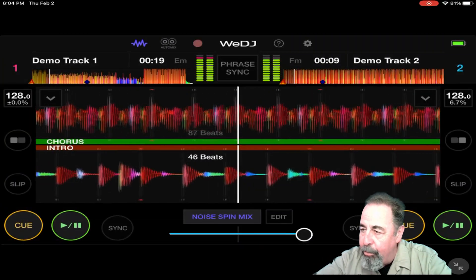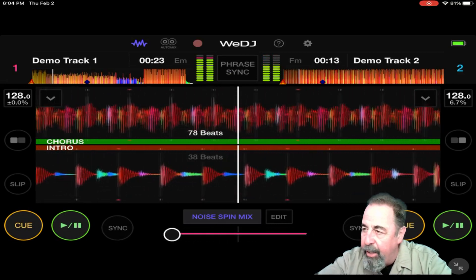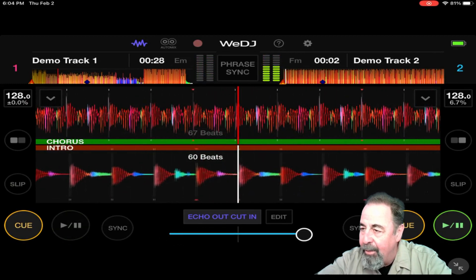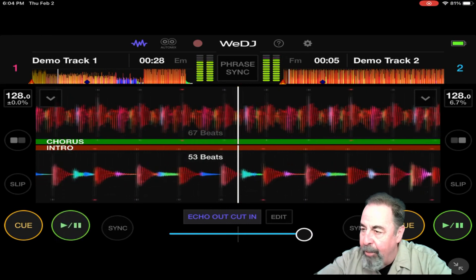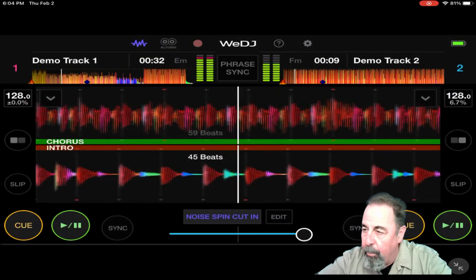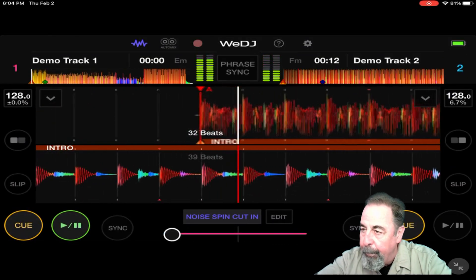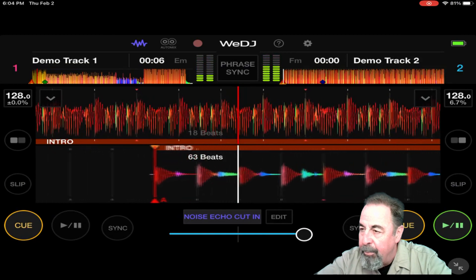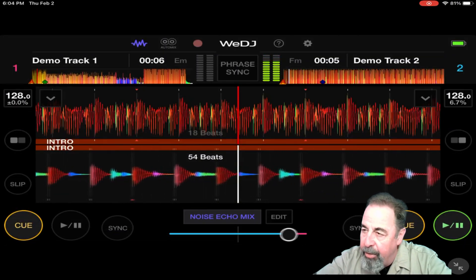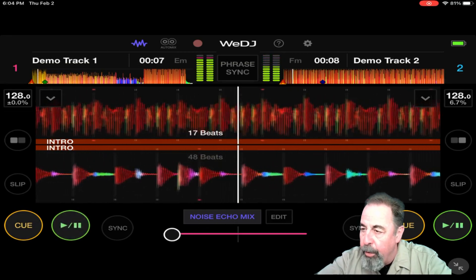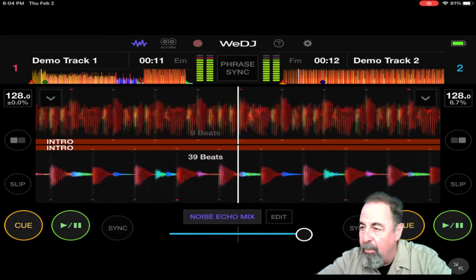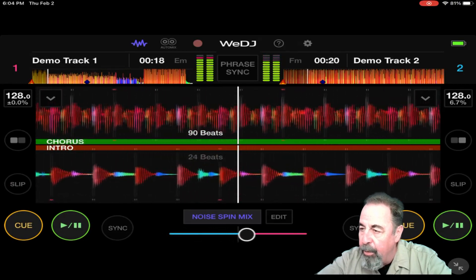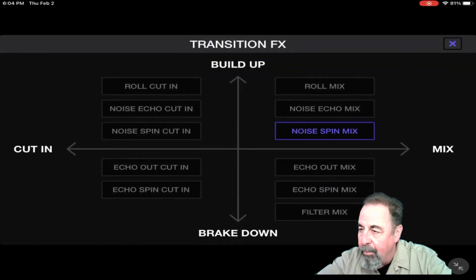Noise spin mix — some of these are subtle; you want to do your crossfade carefully, slowly, kind of to the rhythm. Echo out, cut in — there's an interesting little jump start there. The cut ins basically cue up the other track that you're transitioning in. Noise echo cut in. And the mixes — you can have both tracks playing at the same time and do your crossfade transition effect. Noise spin mix — these are pretty cool. Slow it down. Echo out mix.